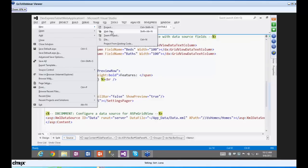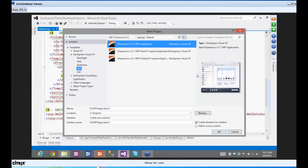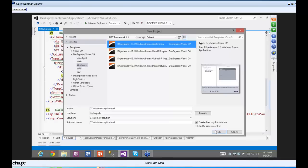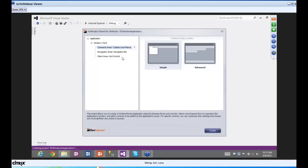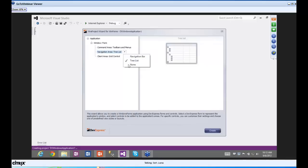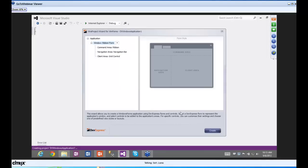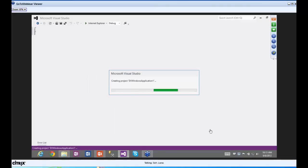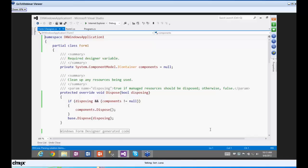Now I'll go ahead and make a new one — a WinForms application, since it's similar to what we do with the Silverlight and WPF applications. The first thing that comes up is a dialog box asking: do you want a ribbon form, an extra form, or a regular form? In the navigation area, do you want a tree list, none, or a navigation bar? What do you want in the client area — a grid, chart, or rich edit?